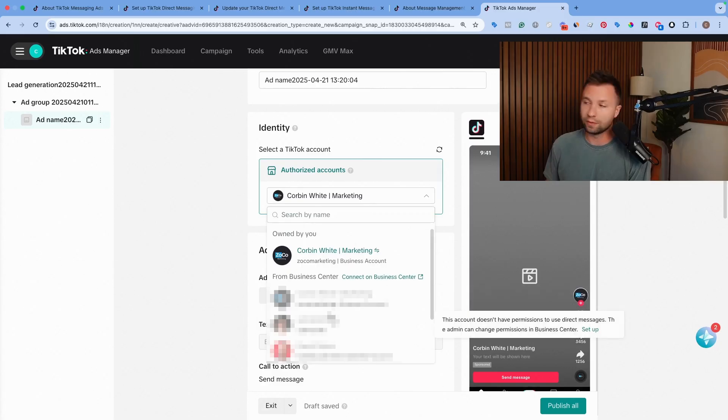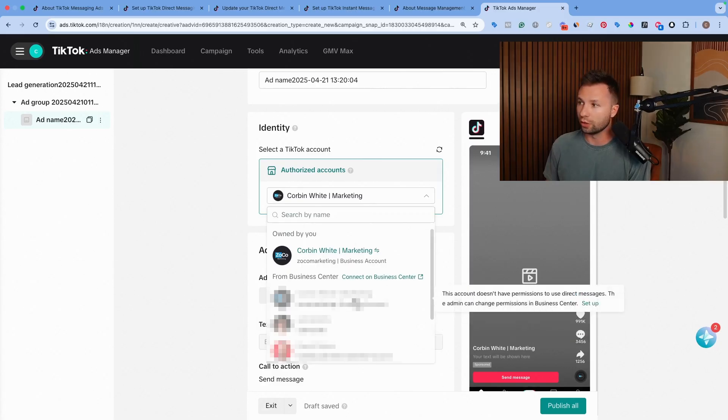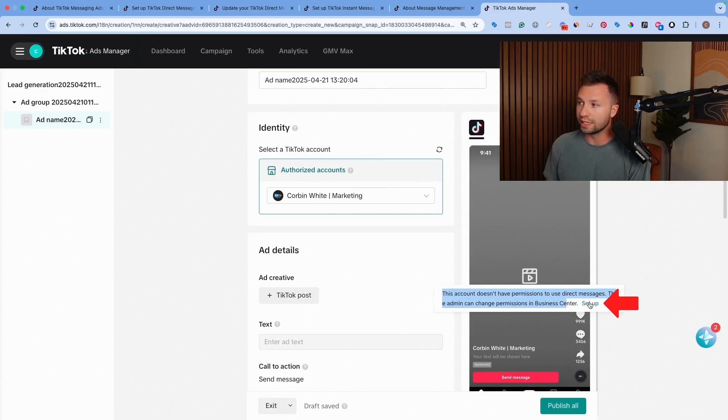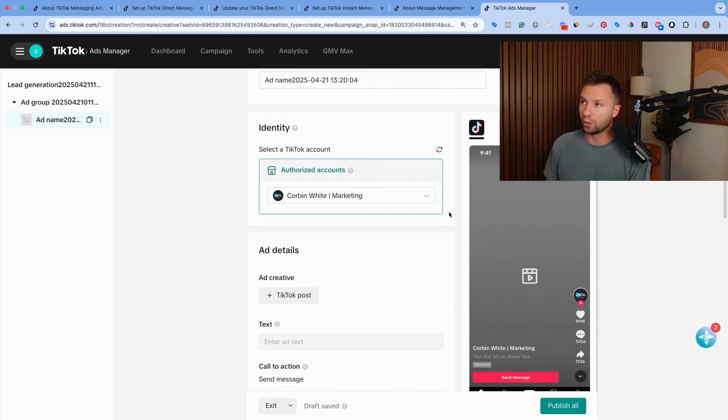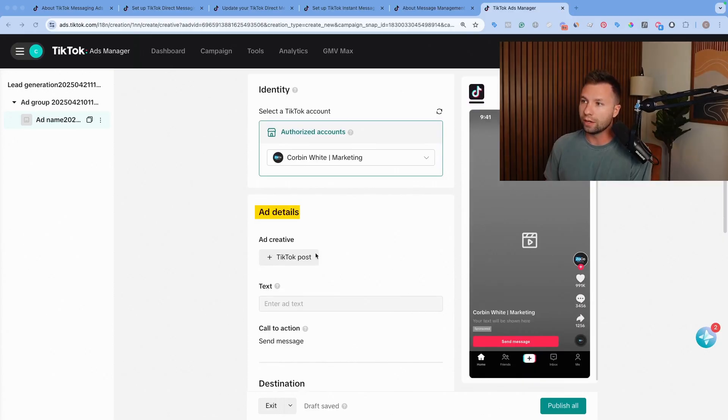If you click down here and you notice that your ad account is blurred out and doesn't have the right setup, you see the warning that it's giving me is this account does not have permission to use the direct message. You can click setup here and authorize. You will need to be the business admin in order to do that, though.